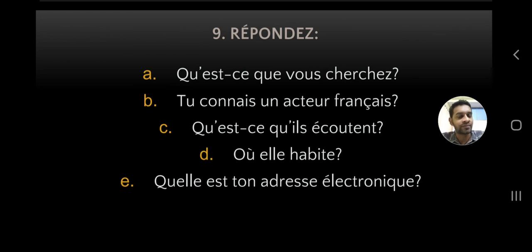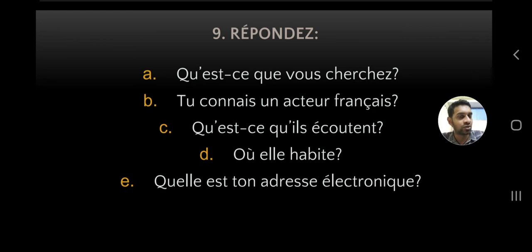Tu connais un acteur français? - Do you know a French actor? You can answer: Oui, je connais un acteur français. Or: Non, je ne connais pas d'acteur français - I don't know any French actor. D with apostrophe. You can use yes or no. Qu'est-ce qu'ils écoutent? - What are they listening to? You can answer: Ils écoutent la radio, ils écoutent de la musique, ils écoutent le professeur, or ils écoutent des chansons - they are listening to some songs.